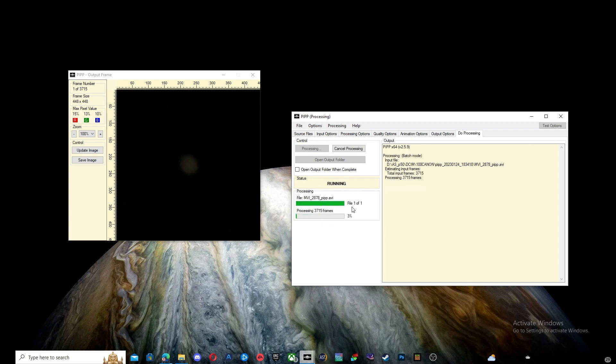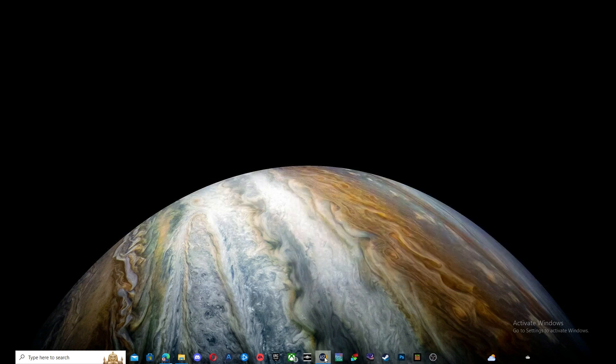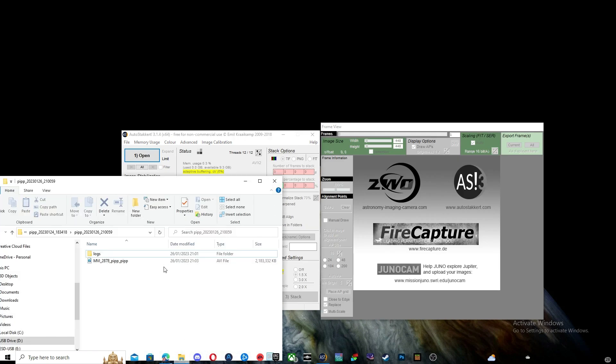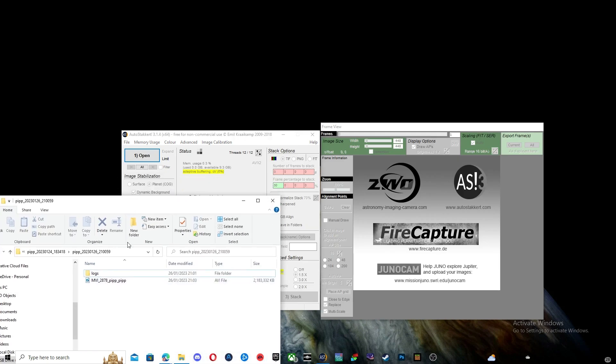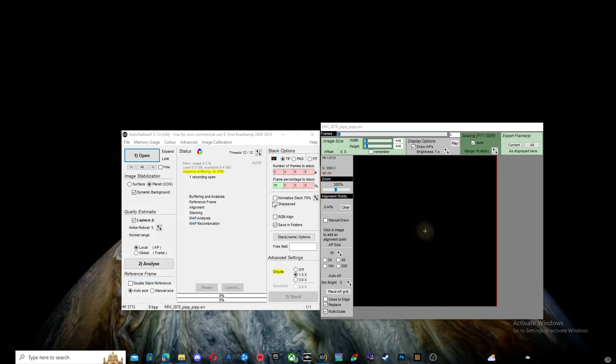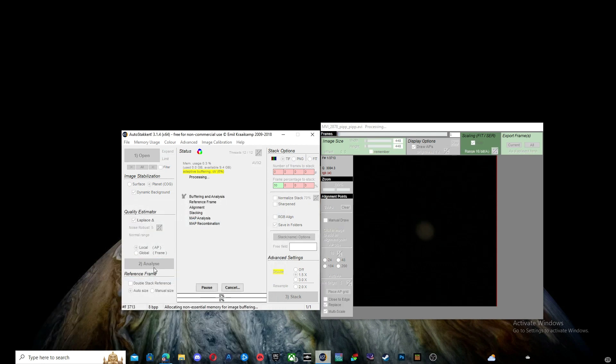Now, open Autostackert and drag and drop the new AVI file in. Press Analyze and it will give you a quality graph of all your frames. It should look something like mine.